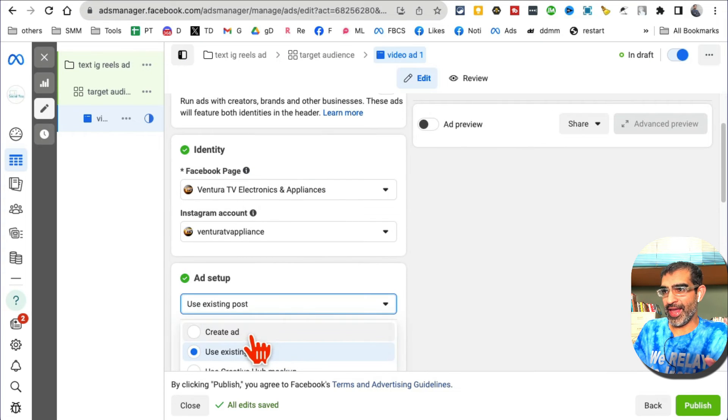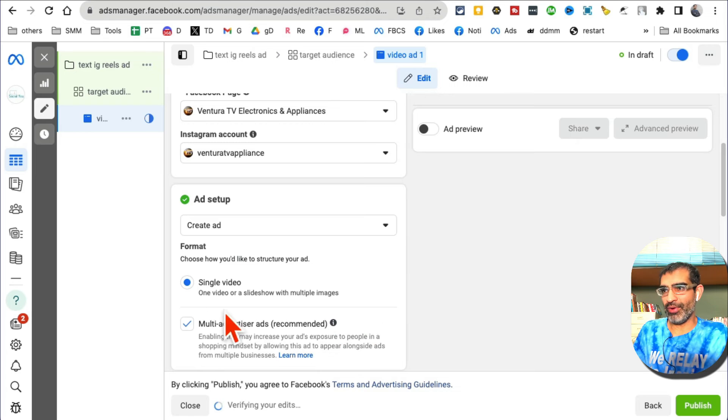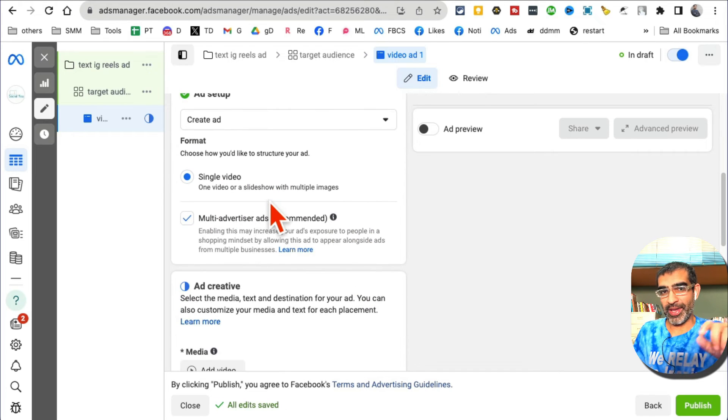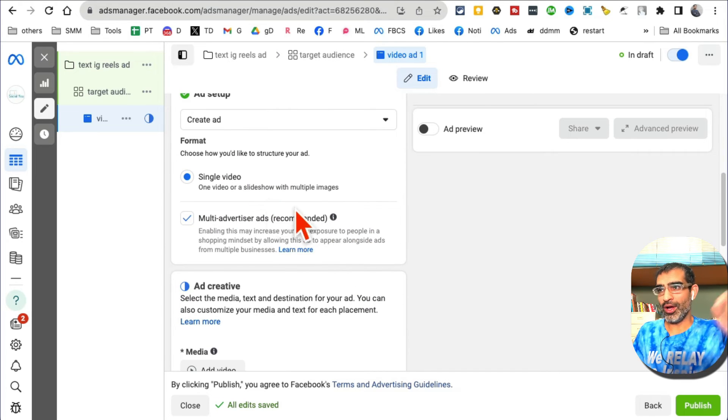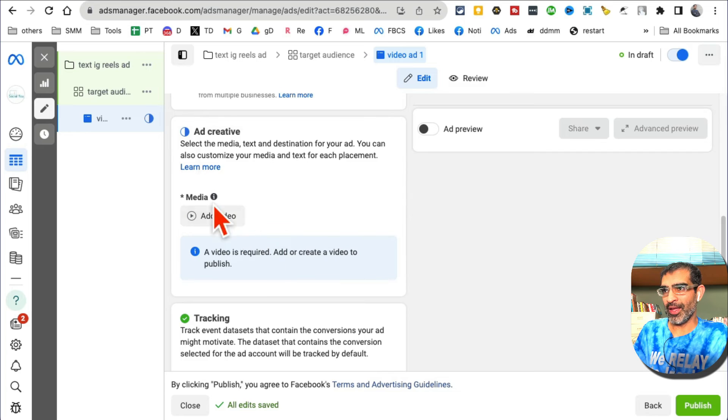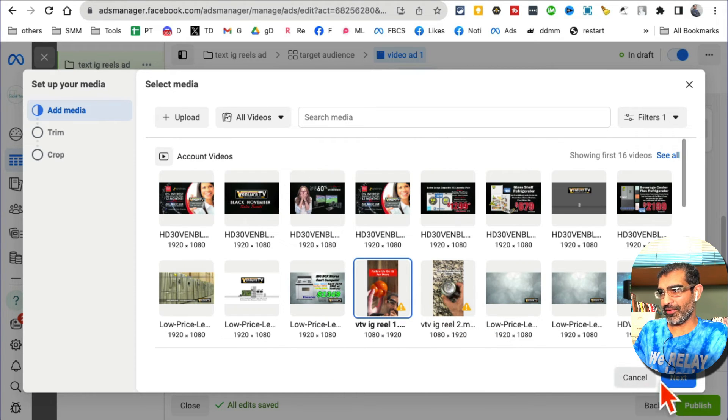I can create an ad - a brand new ad, single video, because we picked video views objective in the past. Add a video and now I can upload a video or select something from here.